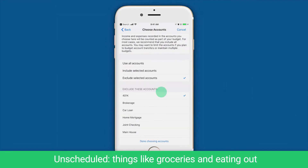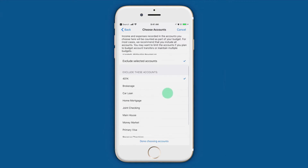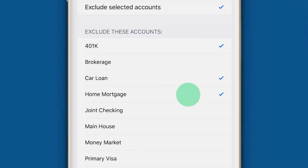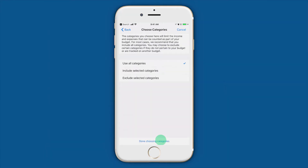Now we can select which accounts to include or exclude in your budget. If you have any transfers or payments to other accounts, like a car loan or mortgage, you'll want to exclude those here.